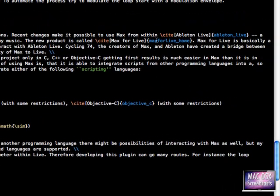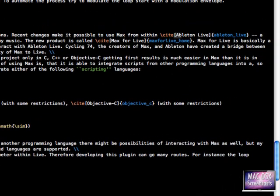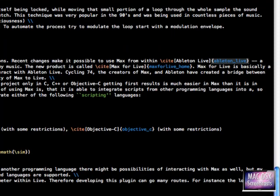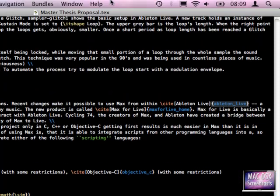And to actually cite or reference our file, you see backslash cite, square brackets, and then the curly brackets with Ableton underscore life, which is our cite key, our unique cite key.